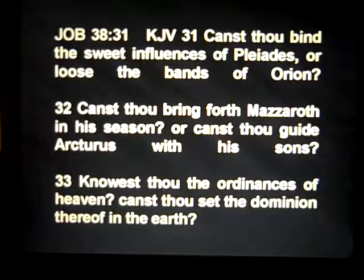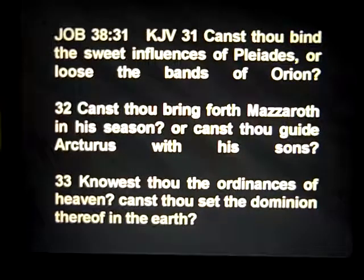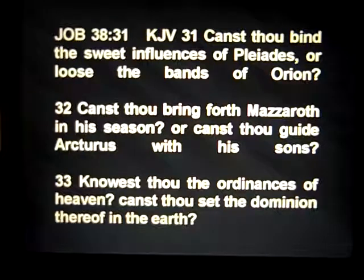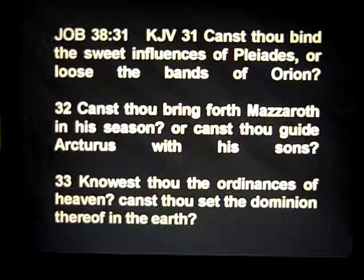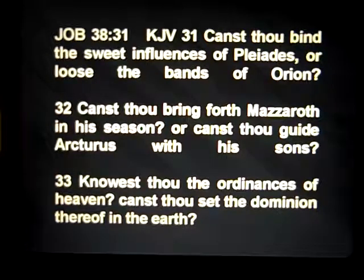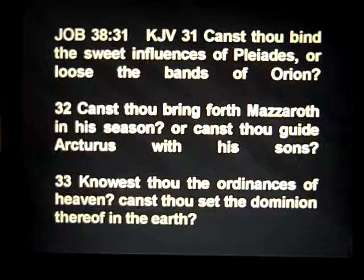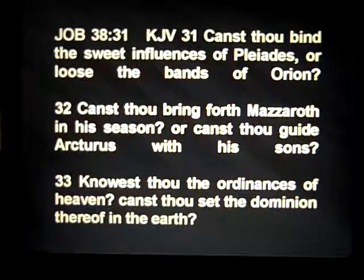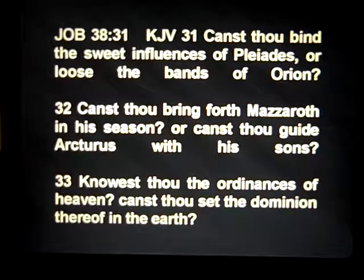Here are references to Pleiades and Orion from the oldest book of the Bible, Job 38:31: 'Canst thou bind the sweet influences of Pleiades, or loose the bands of Orion? Canst thou bring forth Mazzaroth in his season, or canst thou guide Arcturus with his sons? Knowest thou the ordinances of heaven? Canst thou set the dominion thereof in the earth?'